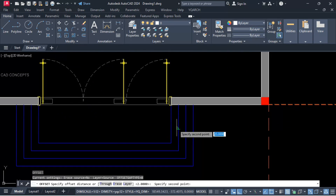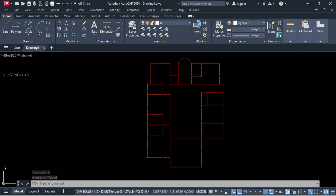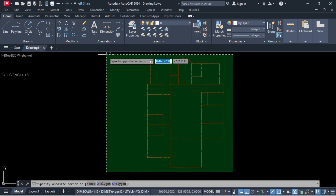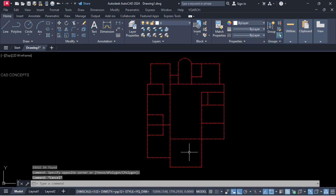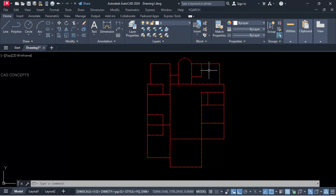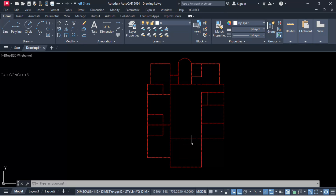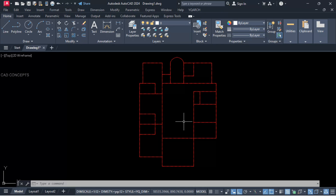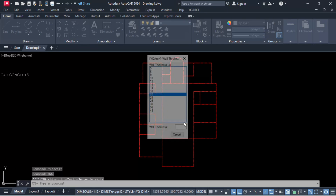Without wasting time, let's begin this villa planning. We have our entire center lines. This is our wide entrance hall, attached bathroom, bedroom one attached, bedroom two attached, bedroom three attached, staircase, elevator, maid room, kitchen, and dining. We will create 20 centimeter walls using the XWW command.